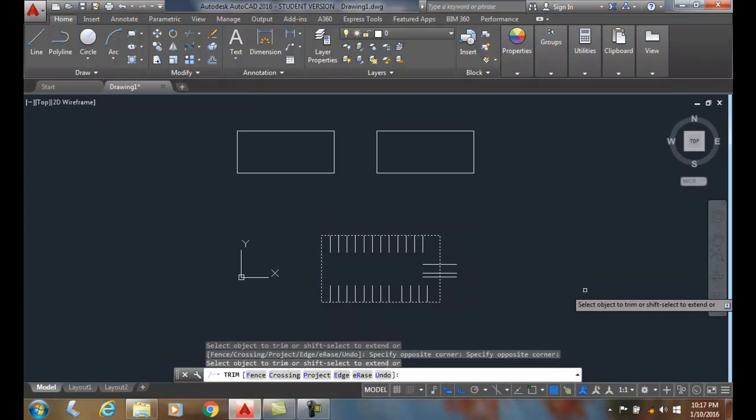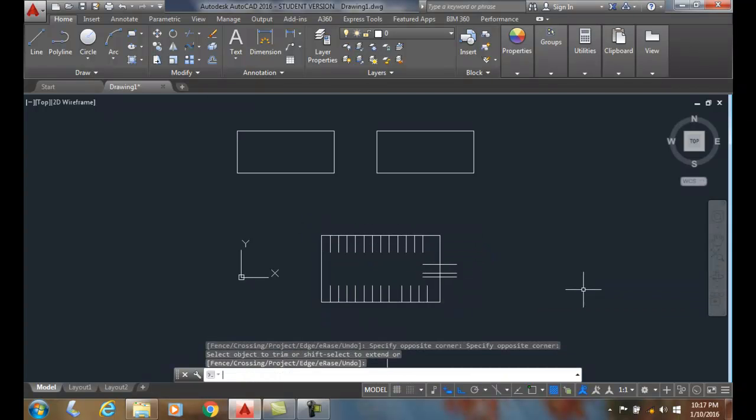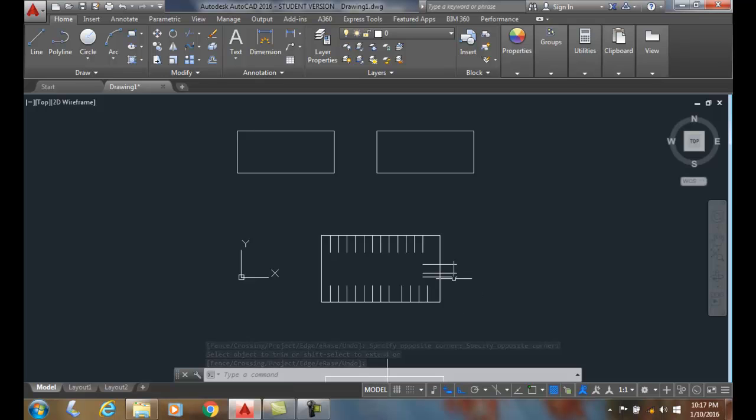I'll hit enter to finish the command. It trimmed off the edges here. But since I didn't cross these lines, they stay.